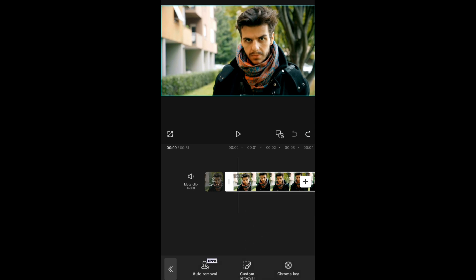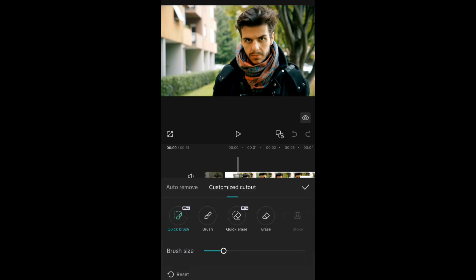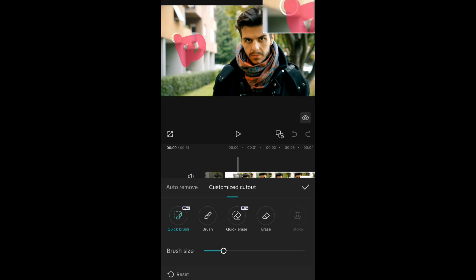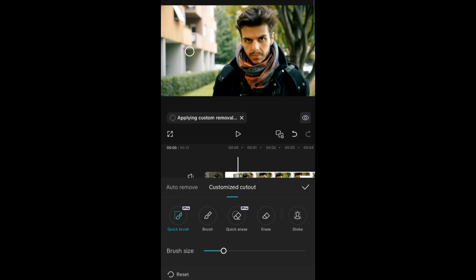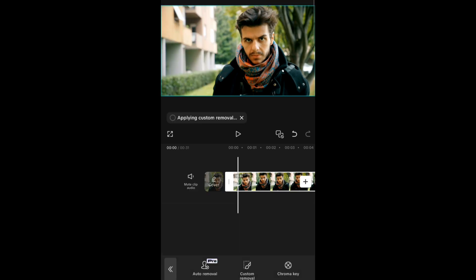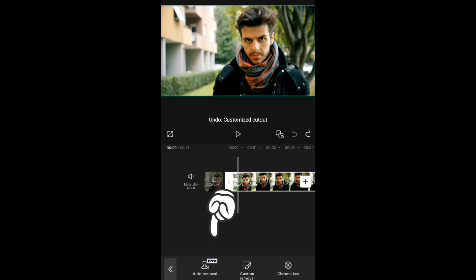If you're using the free version, you can use custom remover, but then you have to use your brush to clean it out, which would take a really long time. Honestly, I don't recommend that, so I would prefer to use auto remover, which is part of the pro package.